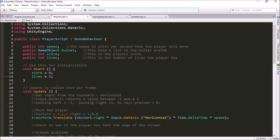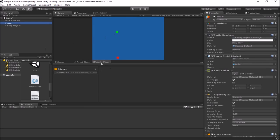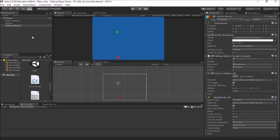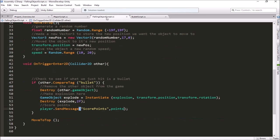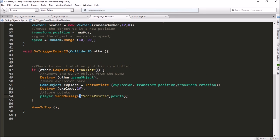Now we need to think through what has to happen in our game. When the falling object falls down the screen and hits the player — so if we don't manage to shoot it — when that collision happens, we want to take one away from the player's lives. We're already doing some collision handling in the falling object script's OnTriggerEnter2D function, where currently we just have the falling object move back up to the top.